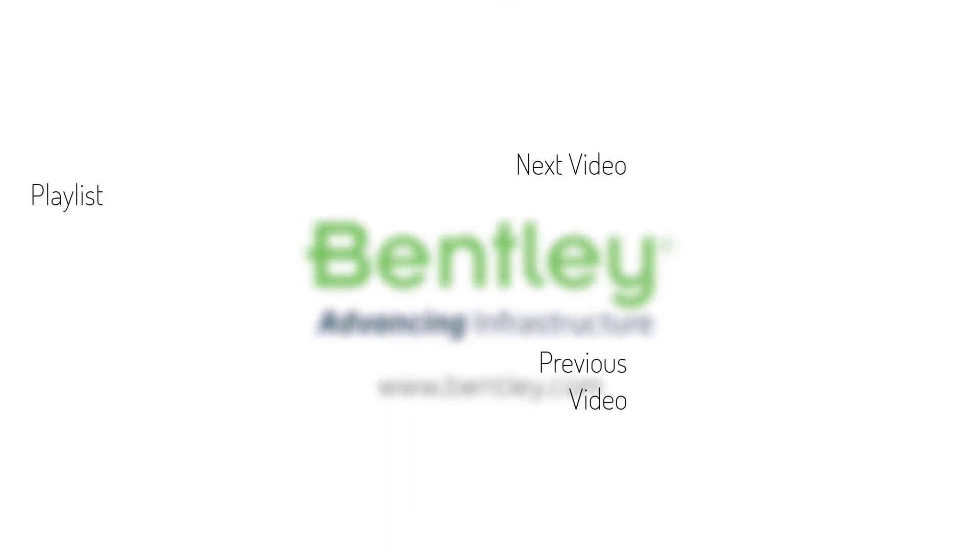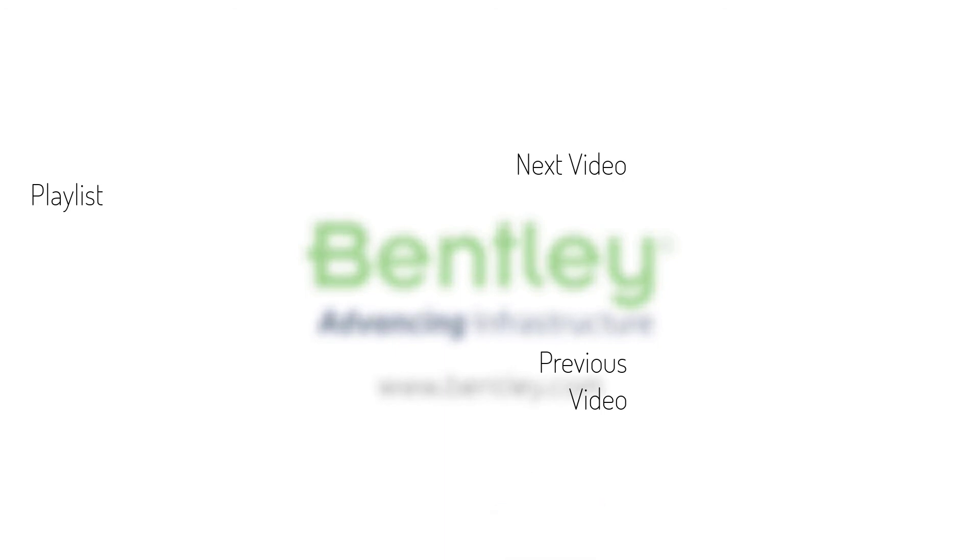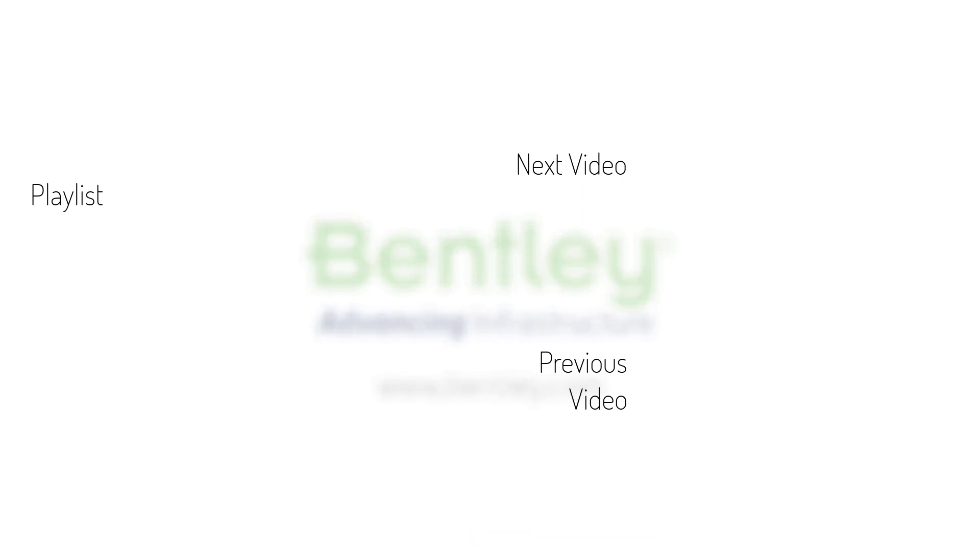If you found this video helpful, please give it a like. If you want to see more such series, consider subscribing to our channel. Thank you and see you next time.